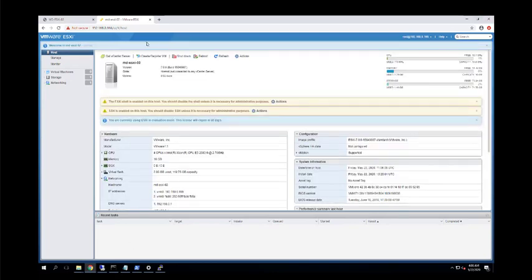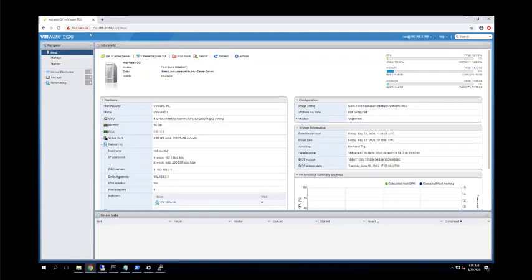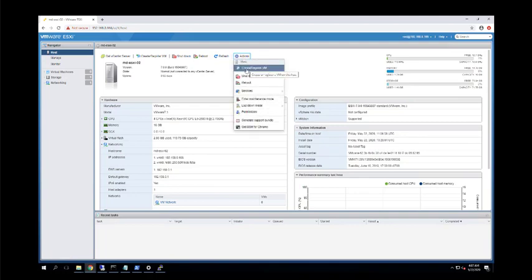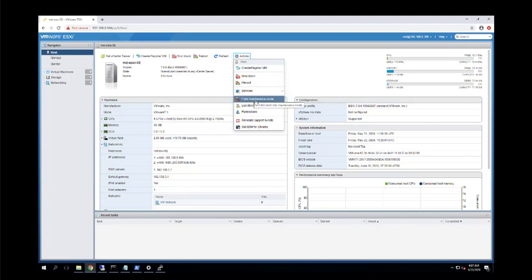This is the host client of ESXi — it shows a welcome screen with information about CPU, memory, and available adapters. We have options such as creating or registering a virtual machine, configuring ESXi services like SSH and NTP, and entering maintenance mode. Maintenance mode is used when performing hardware maintenance or patching — virtual machines running here will be migrated to another ESXi host using vMotion, which is part of the cluster features we'll cover in an upcoming video.